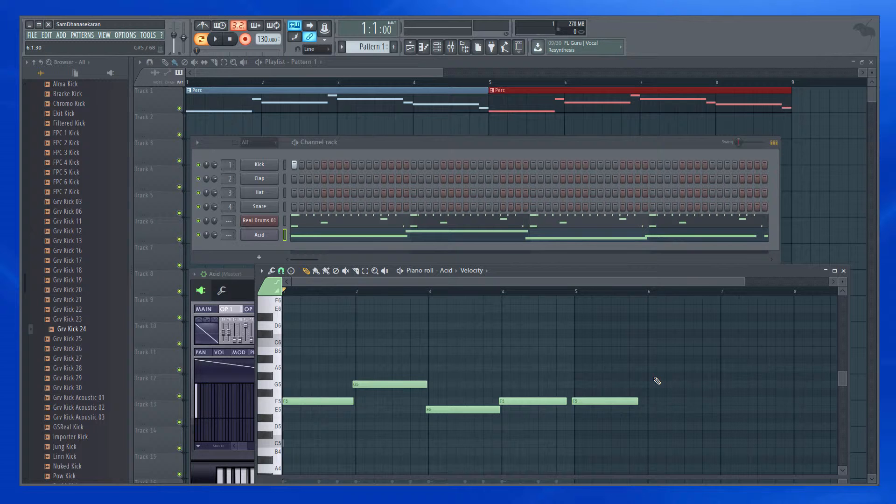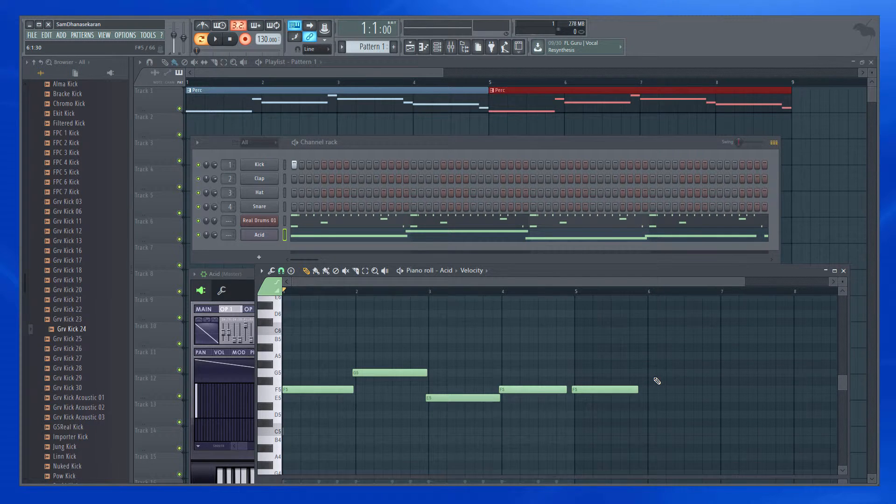But there is a way where you can constrain your recording to a particular time period, which I'll explain later. So this is a simple recording.